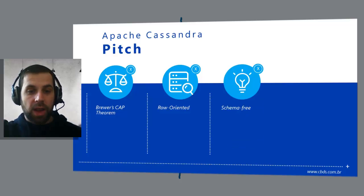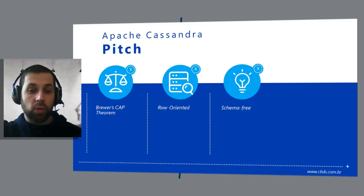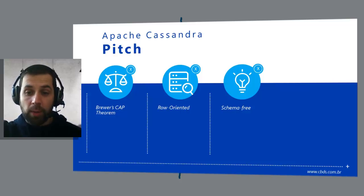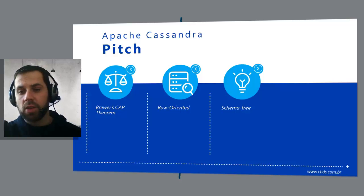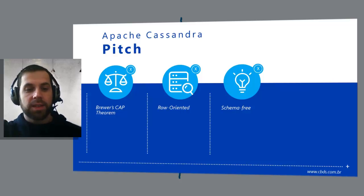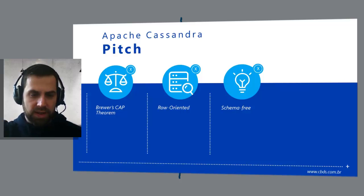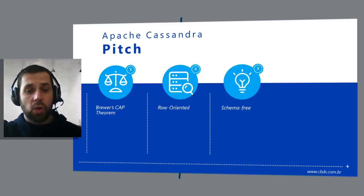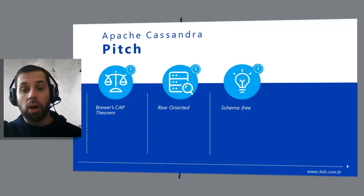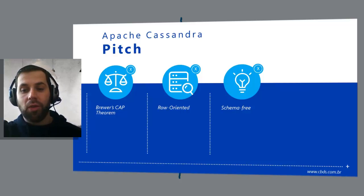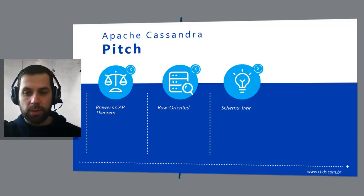Regarding schema, Cassandra requires that you define a container called a keyspace, which contains column families and certain configuration properties. The data tables are sparse, so you can just start adding data using the columns that you want. There is no need to define your columns ahead of time.